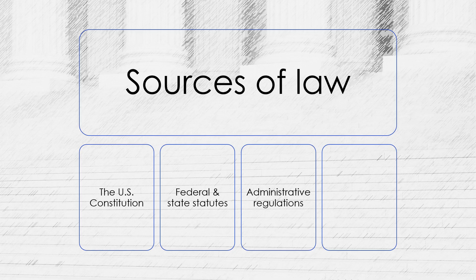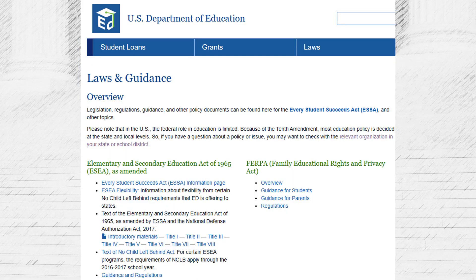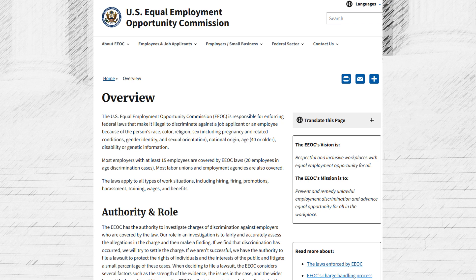Administrative regulations are another important source of law. They are rules for how a law will be applied and enforced. At the federal level, the Department of Education is responsible for implementing and enforcing federal laws related to education, such as IDEA and ESSA. The U.S. Equal Employment Opportunity Commission is a federal agency responsible for enforcing federal laws that prohibit workplace discrimination based on race, color, religion, sex, national origin, age, and disability. The EEOC issues regulations interpreting and applying the laws it enforces, providing guidance to employers and employees about their rights and responsibilities.